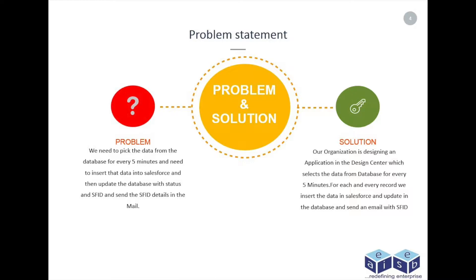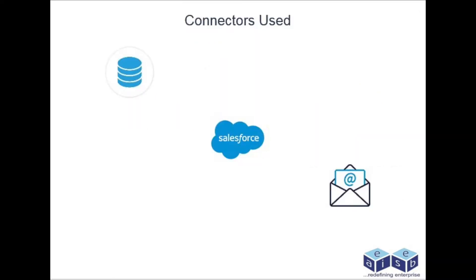As part of the solution, our organization designed an application in the Design Center which selects data from database every five minutes. For each record, we insert the data in Salesforce, update the database, and send an email with SFID.